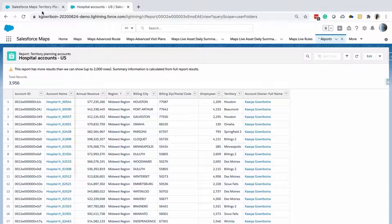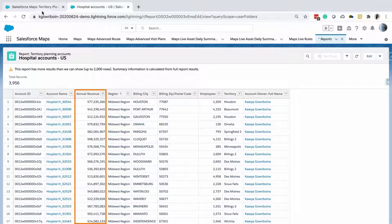You can also add numeric fields, such as Annual Revenue, to balance the territories on.